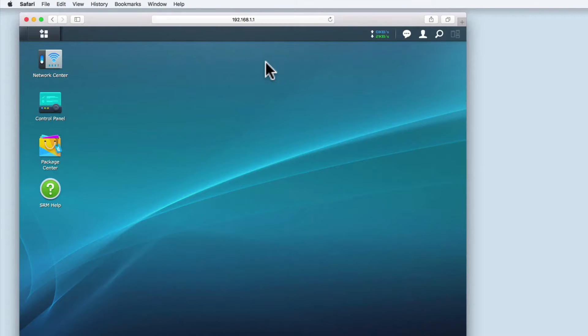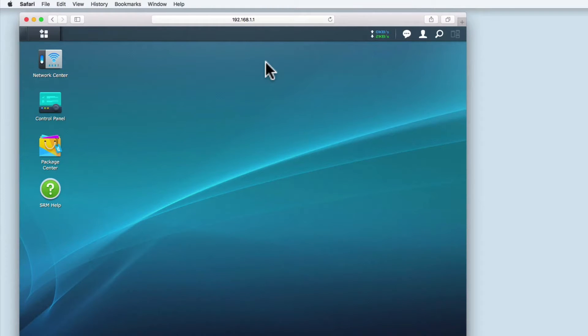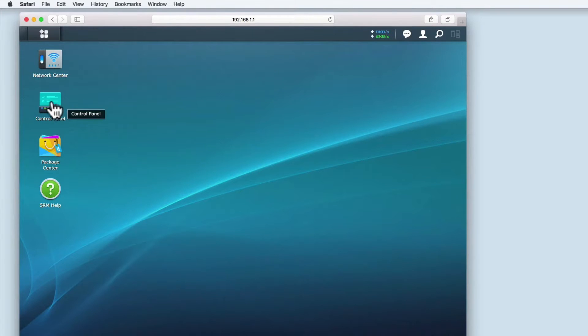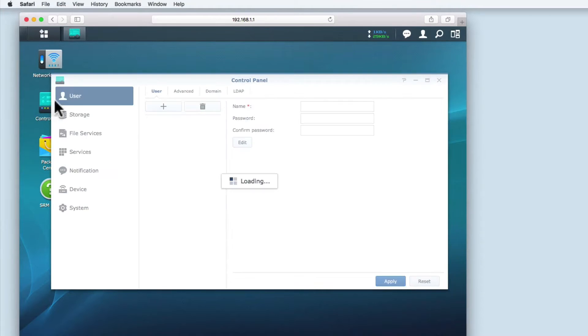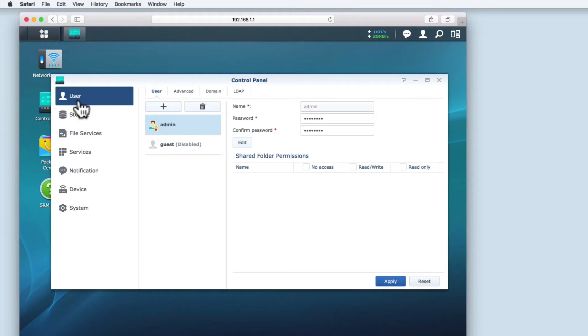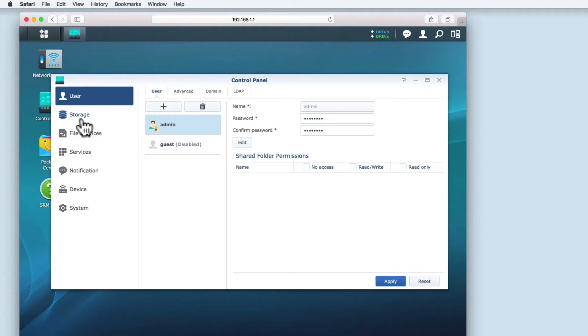So with that proviso, let's get started. As you can see I've logged back into the Synology router manager. If we open the control panel, you can see the options that we will be using. There is user, storage, and file services.